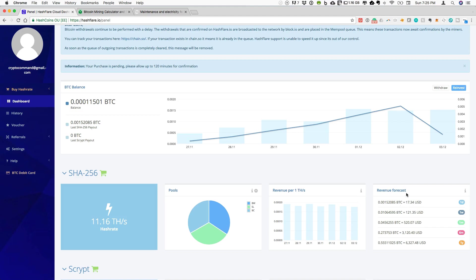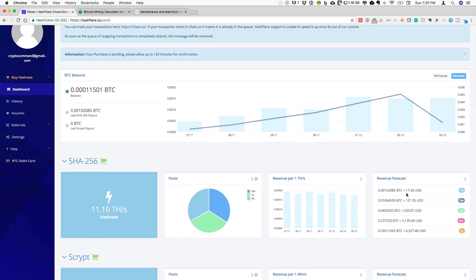But currently what Hashflare is projecting is that I will make $17.34 a day. That's $121 a week or $520 a month or $6,300 in a year.